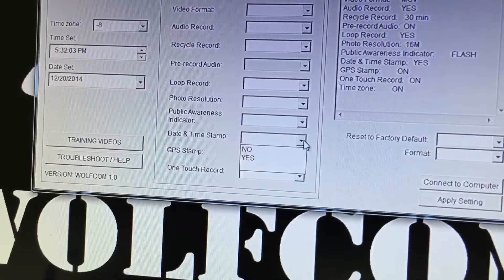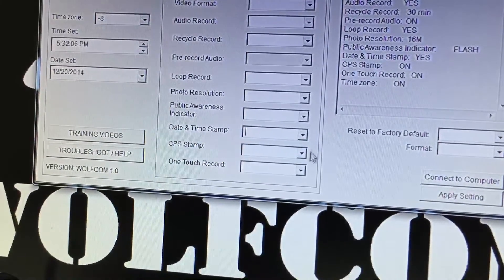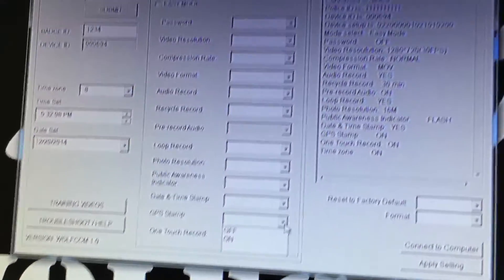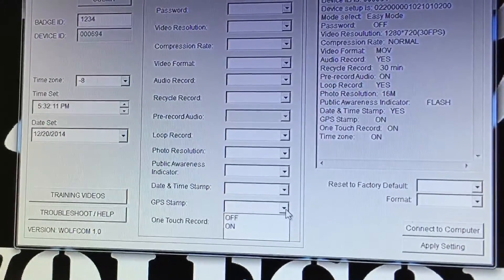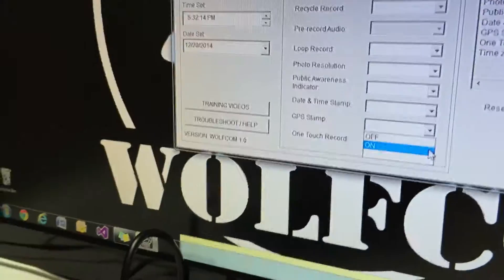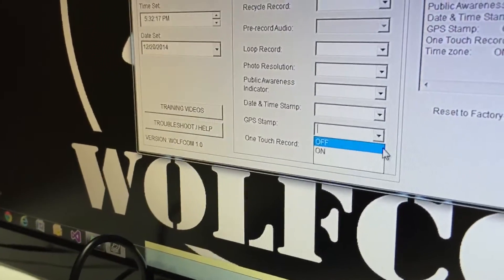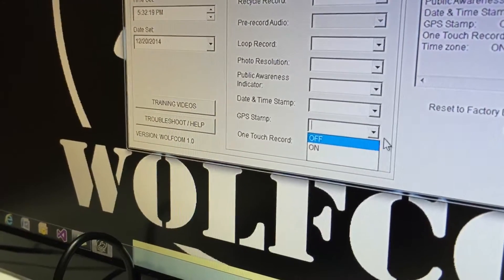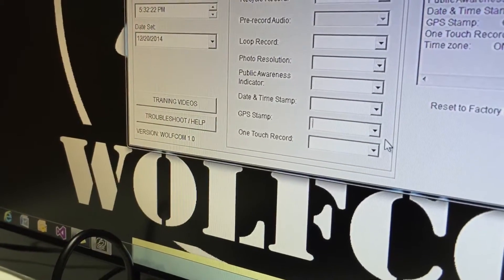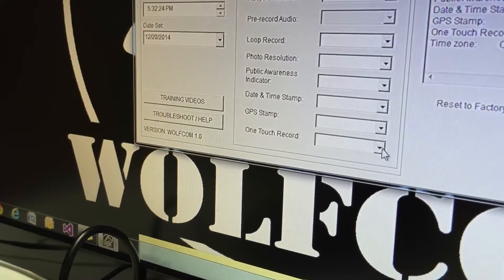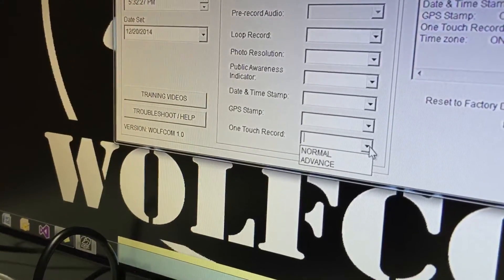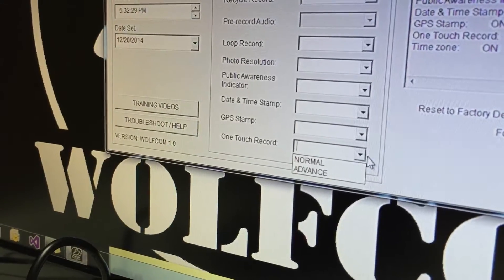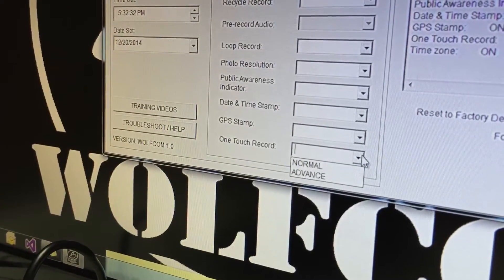GPS stamp, if you're using a GPS module and you want the GPS location stamped onto the video you click on on. If you are not using a GPS module just click on off and the GPS coordinates will not be on there. Right here is one touch record. One touch record is the on and off switch and also the start and stop recording switch on our device.